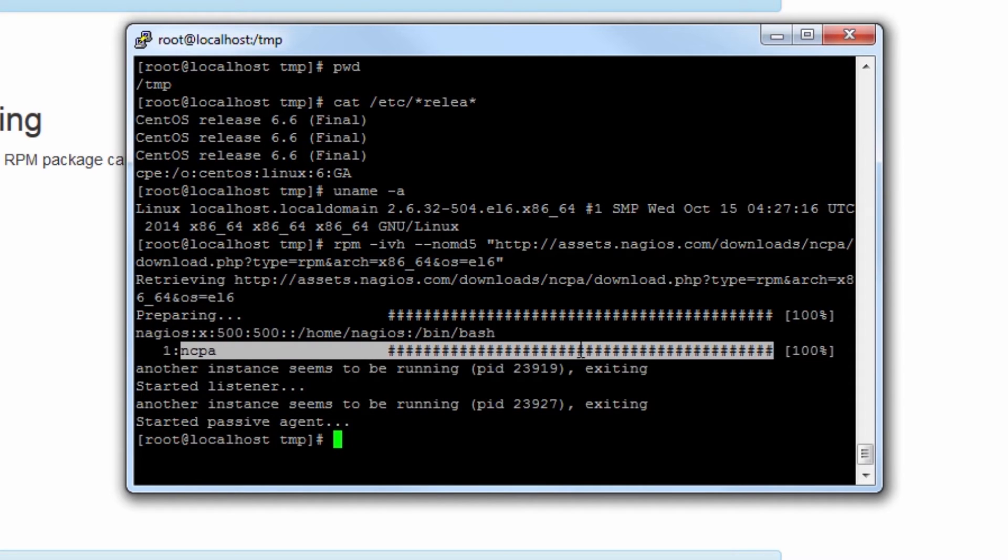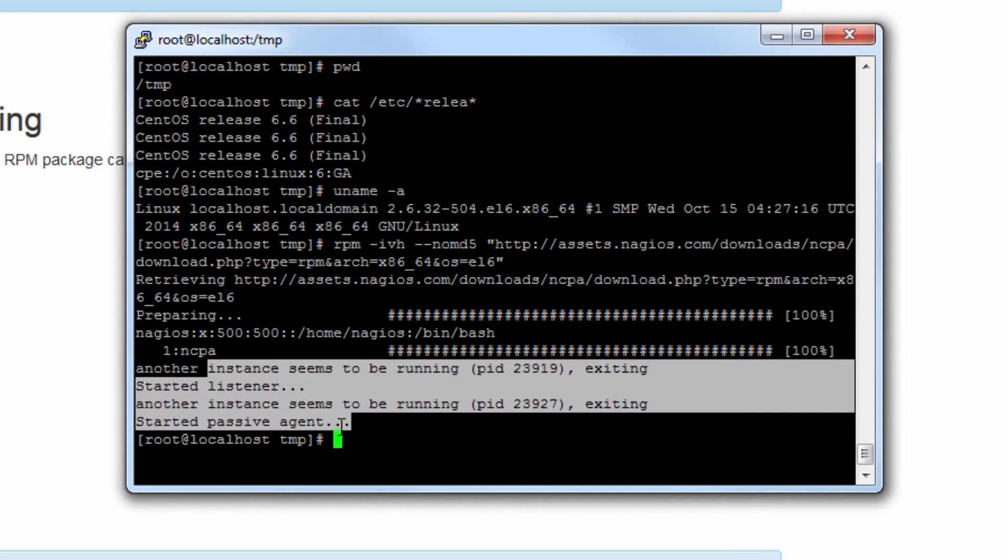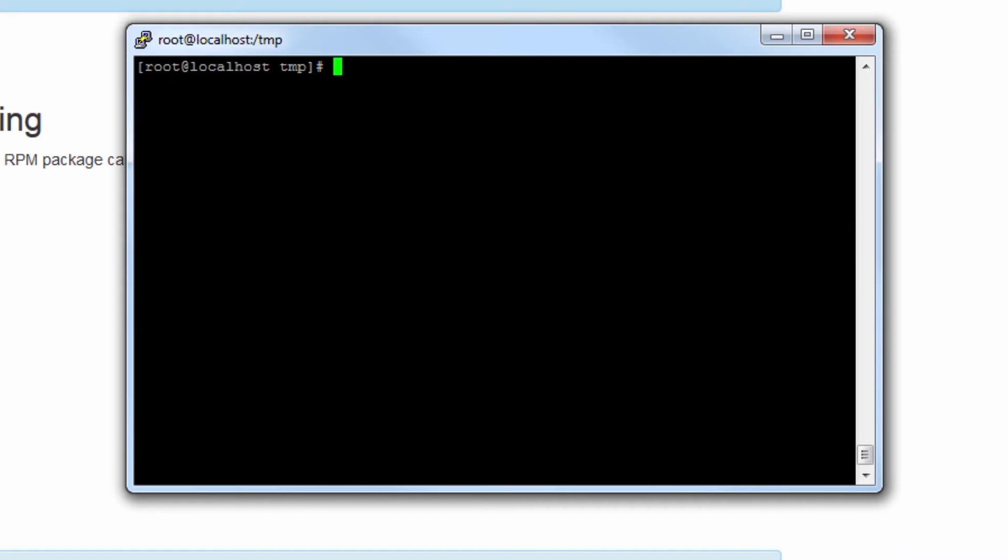There you can see NCPA is installing and it's starting a listener and it's starting a passive agent as well.